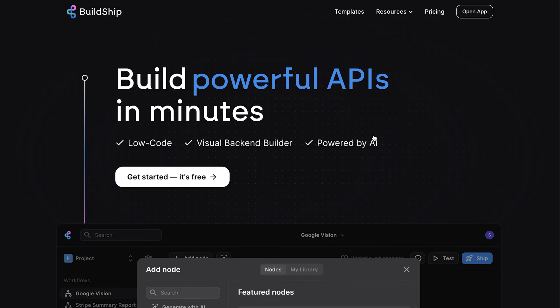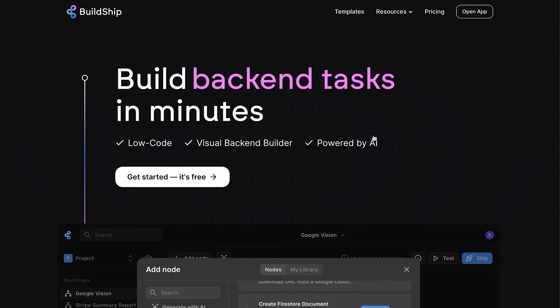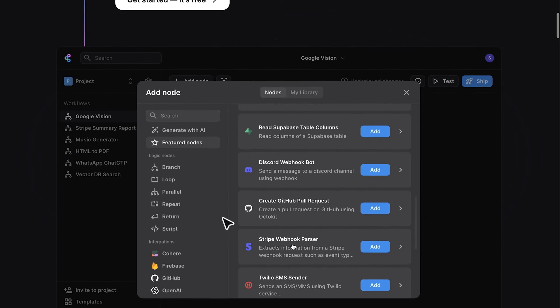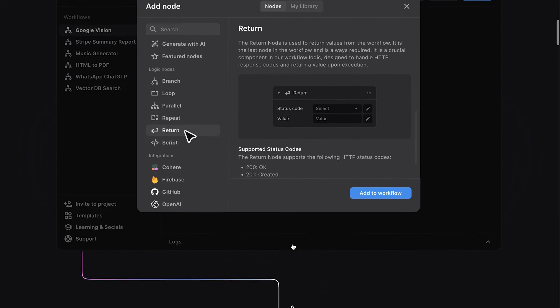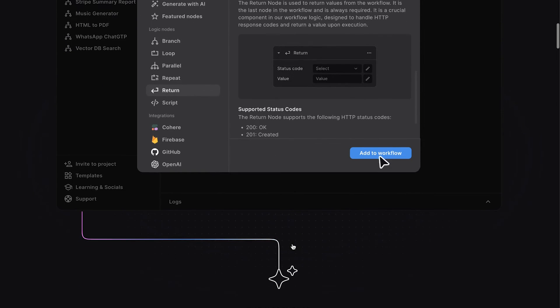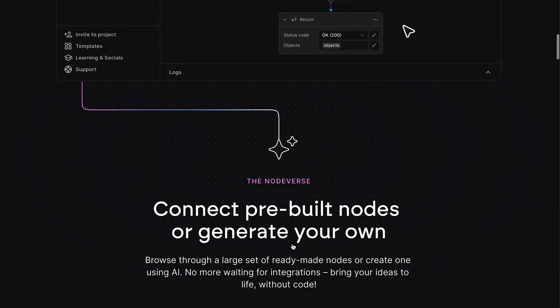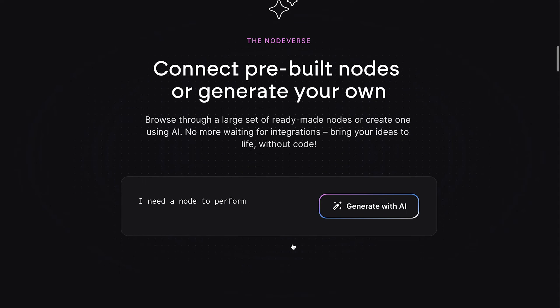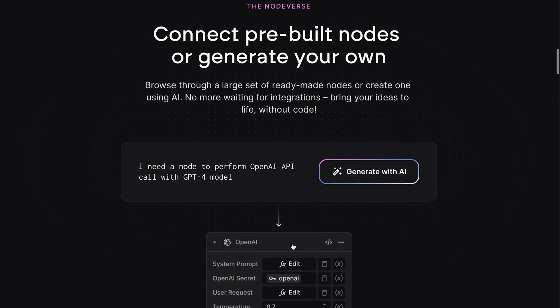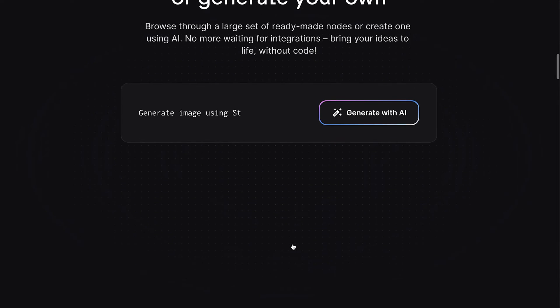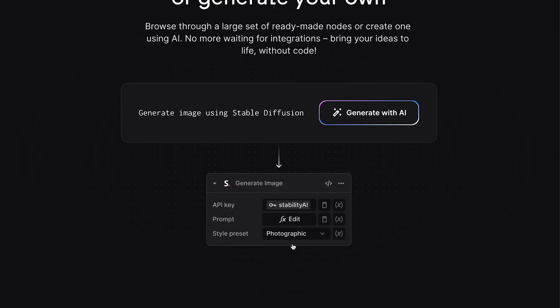BuildShip is a robust low-code platform that enables the visual development of any backend logic. With numerous integrations with leading AI models and third-party services, such as Supabase, BuildShip is the ideal choice for building a backend from start to finish without needing to know how to code.